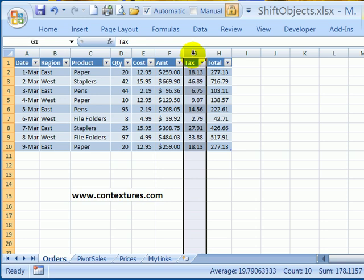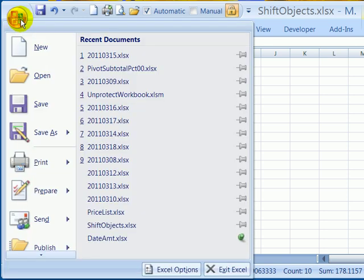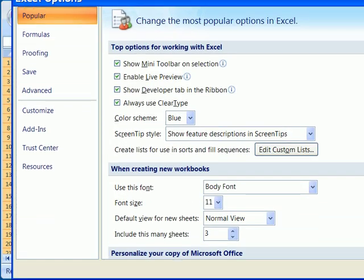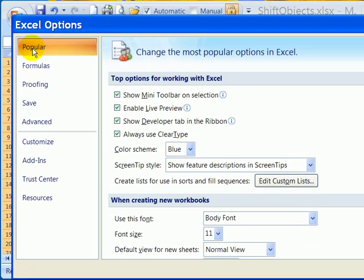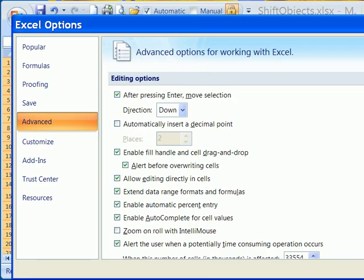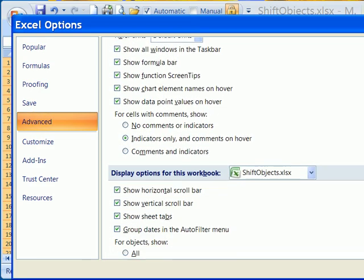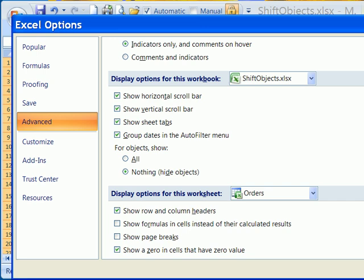And I finally discovered that there's a setting you can change to make this problem go away. If I click the office button, and then click Excel options, there's a long list of categories here. So I'll click advanced. And then scrolling down, there is a section called display options for this workbook.